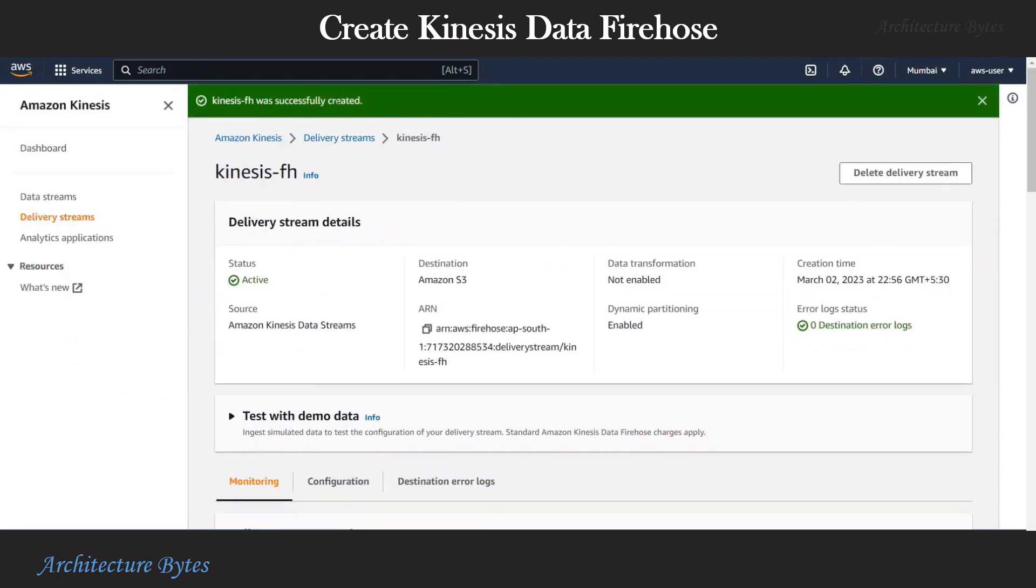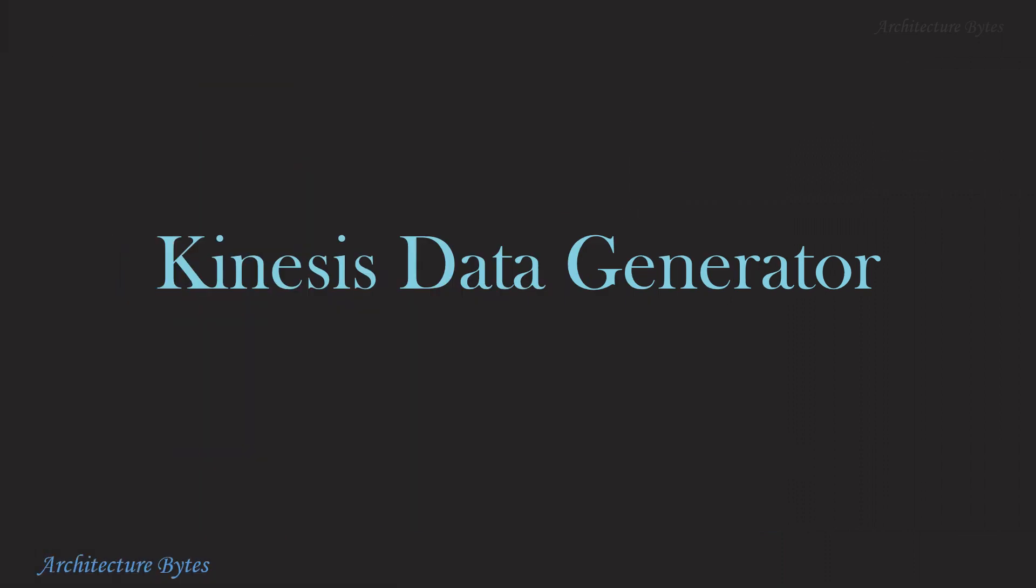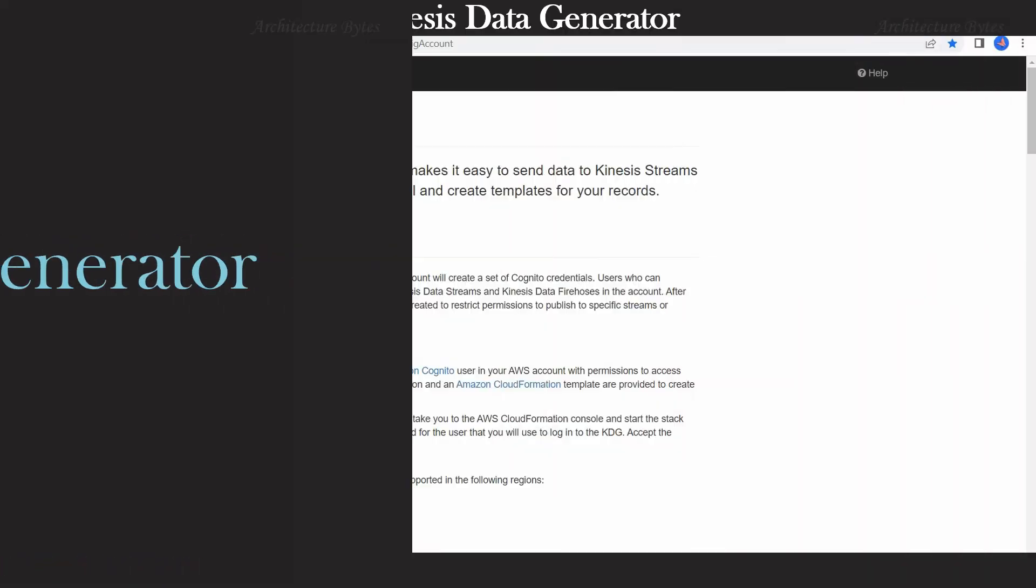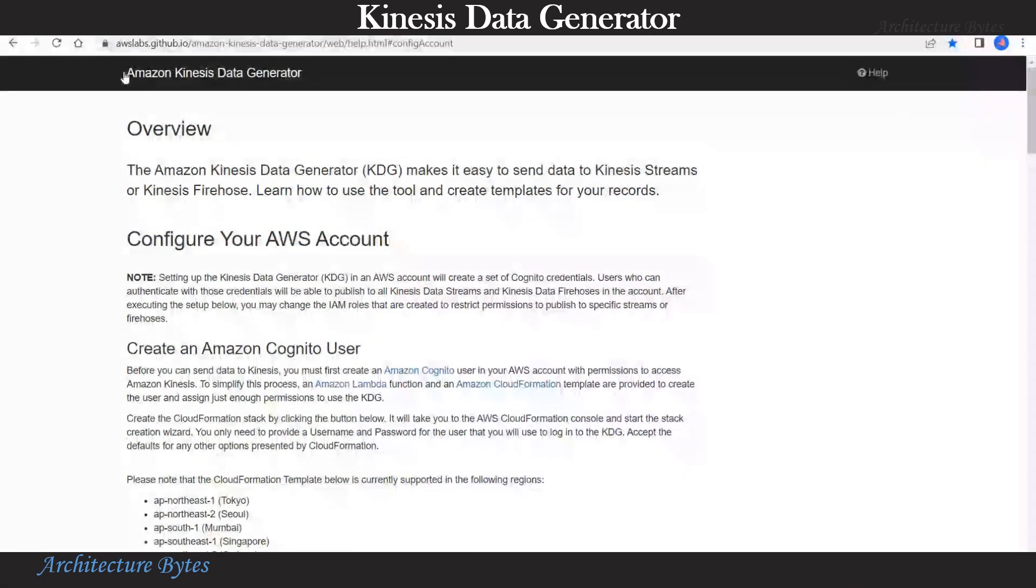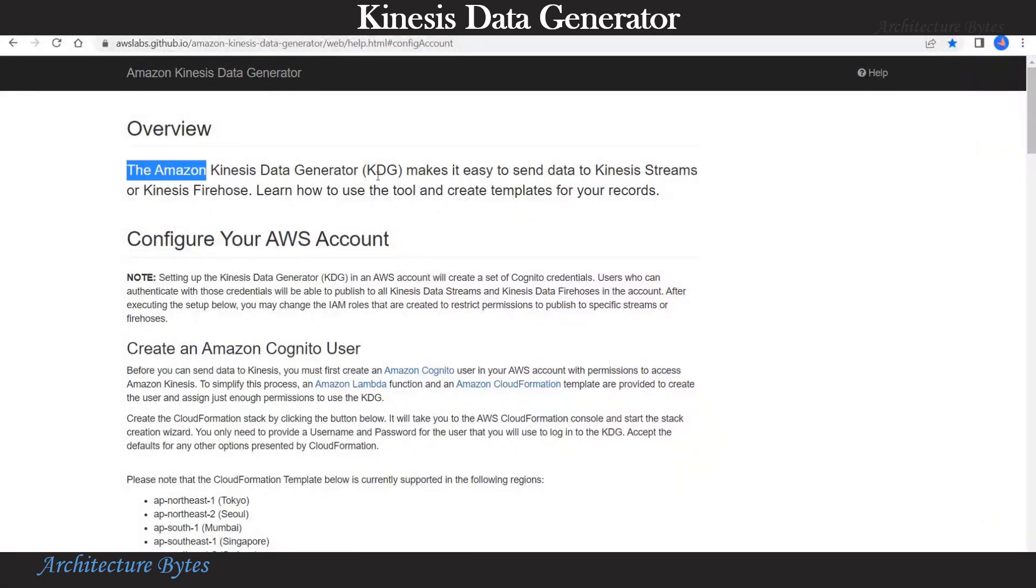Our delivery stream is ready. For our demo, we need a way to send data to Kinesis data stream. So let's look at Kinesis data generator, which is available on GitHub. We will use Kinesis data generator to send data to our Kinesis stream.